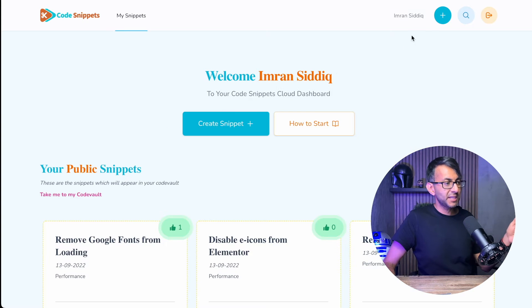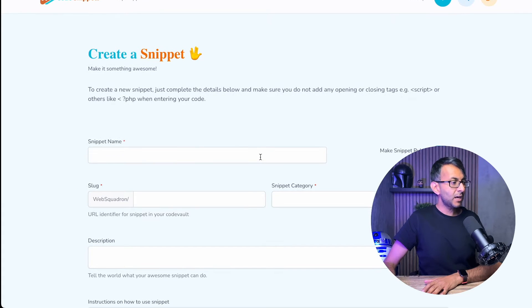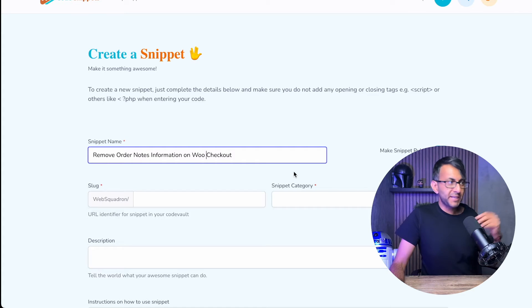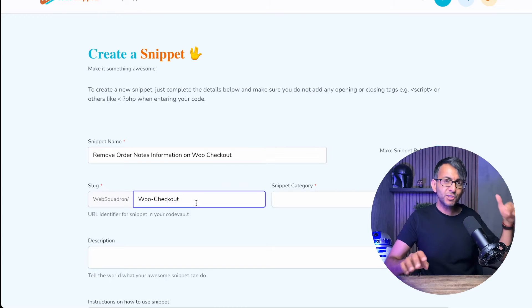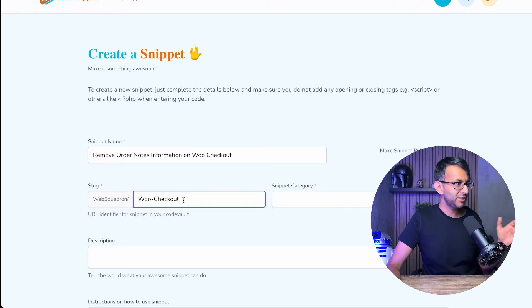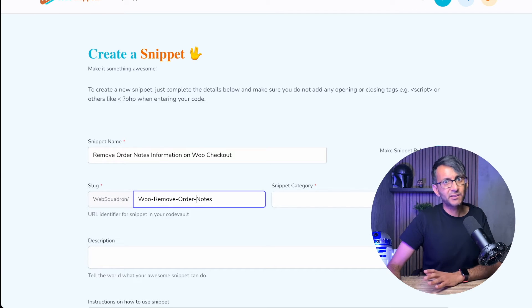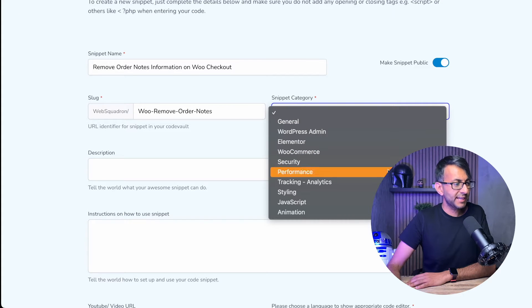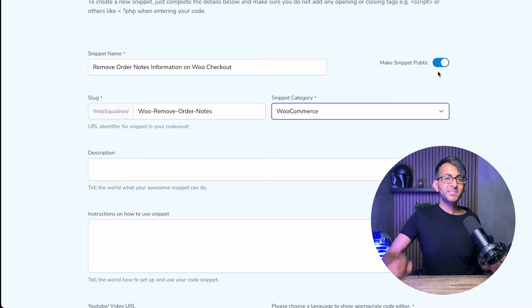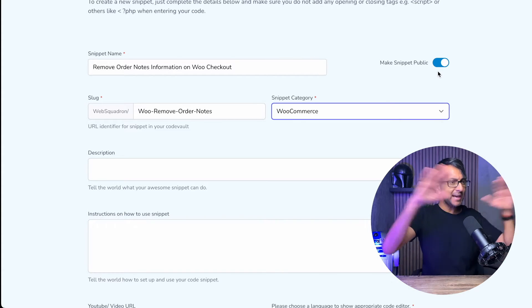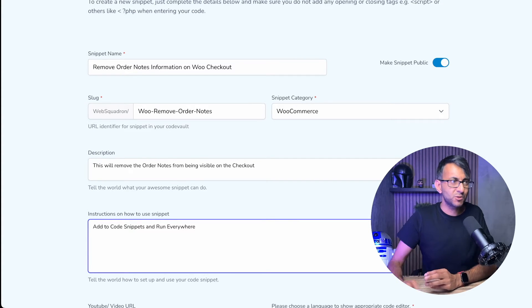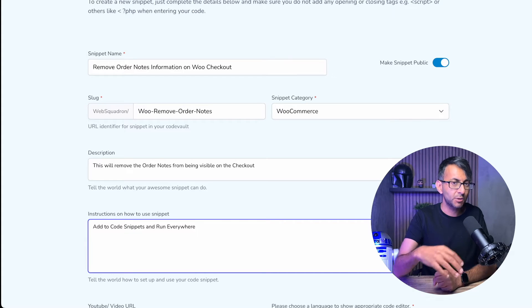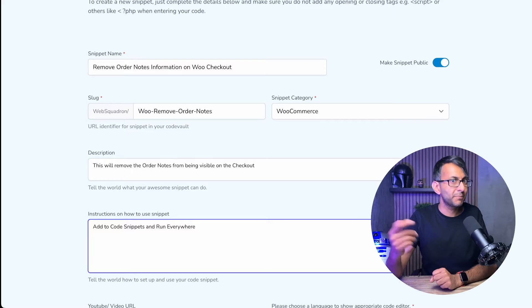There are many ways to create a snippet. You can either hit the plus sign or hit 'Create Snippet'. I'm going to hit the plus sign and give this snippet a name — I'm going to remove the order notes field on the WooCommerce checkout for when none of your products have any order notes. As soon as you put in a title, it automatically generates a slug. I'd recommend you refine it to make it easy to understand. We then decide on the categories — I'll go for WooCommerce. You have a toggle to set it as private or public, and you can note where it needs to be added.